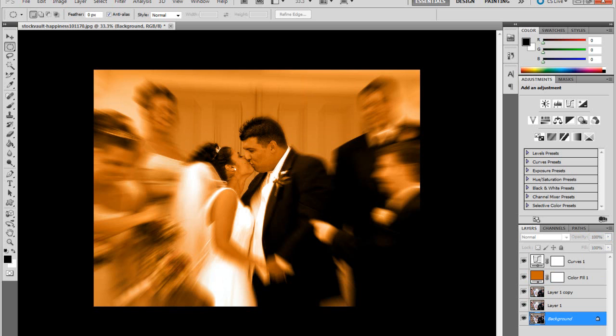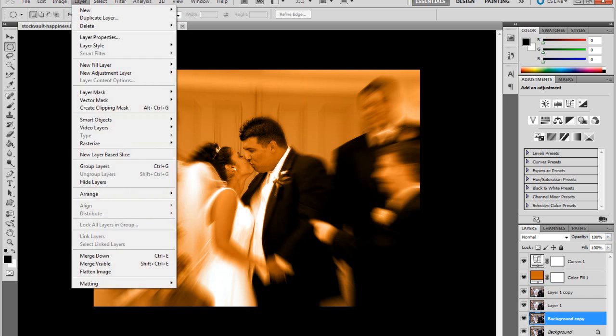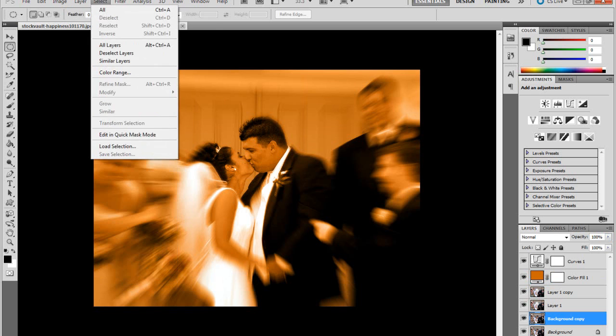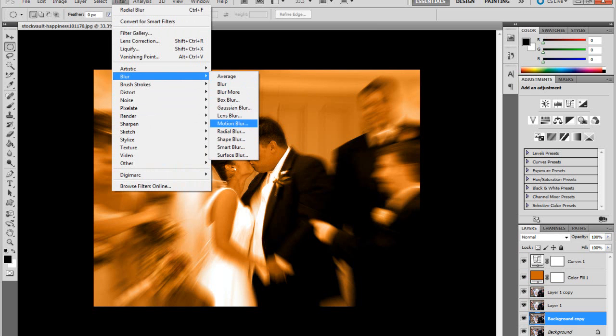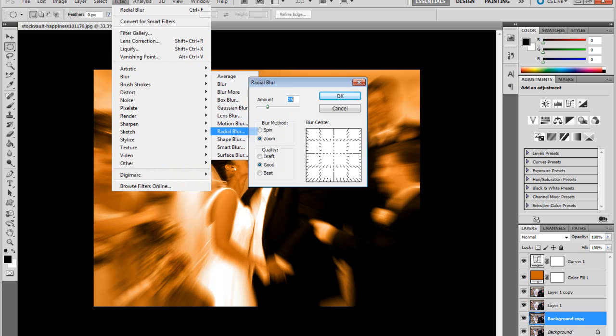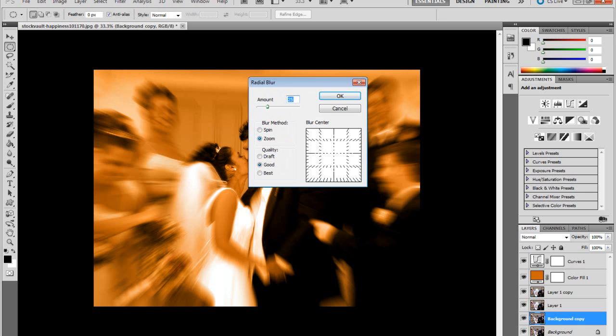And then after that, this is one of the last parts. You want to press Ctrl J to make a new layer of the Background Copy, and then you want to go to Layer, Filter, Blur.